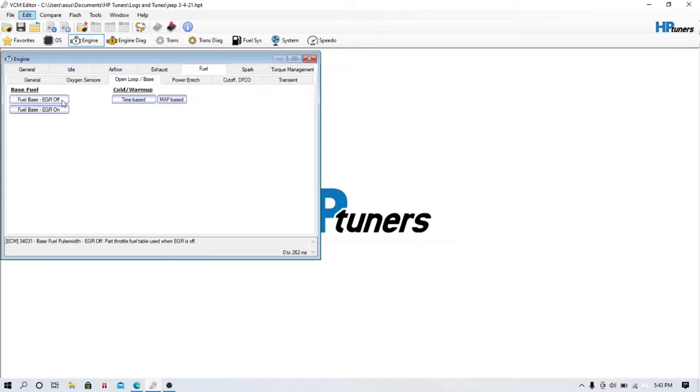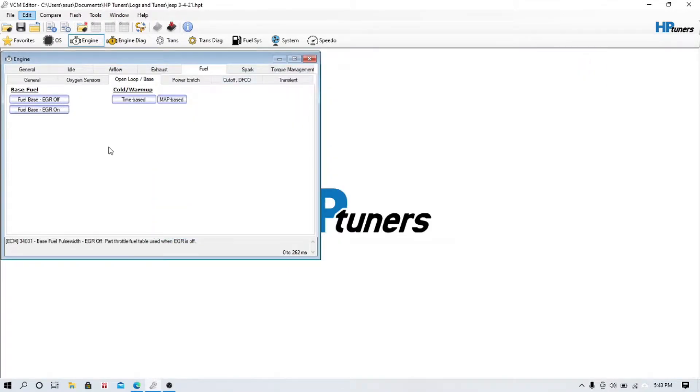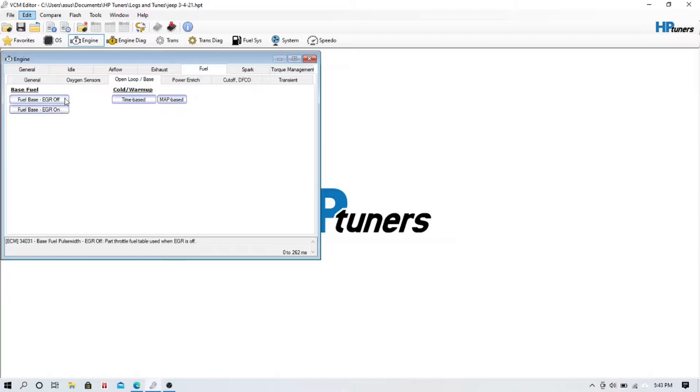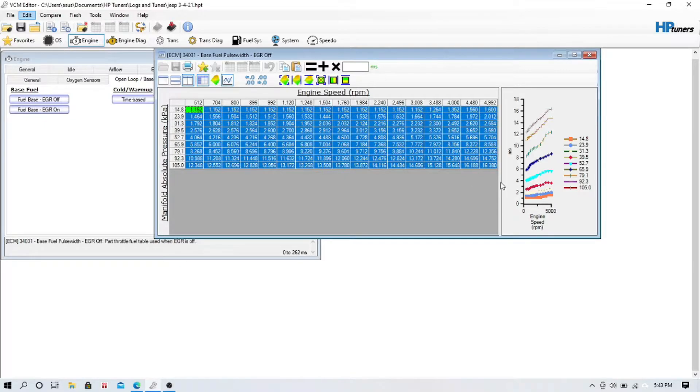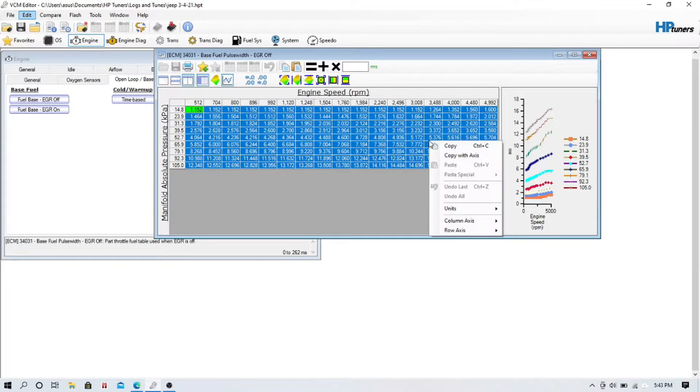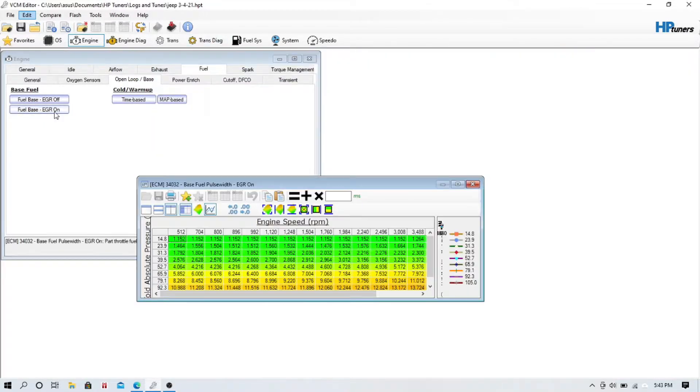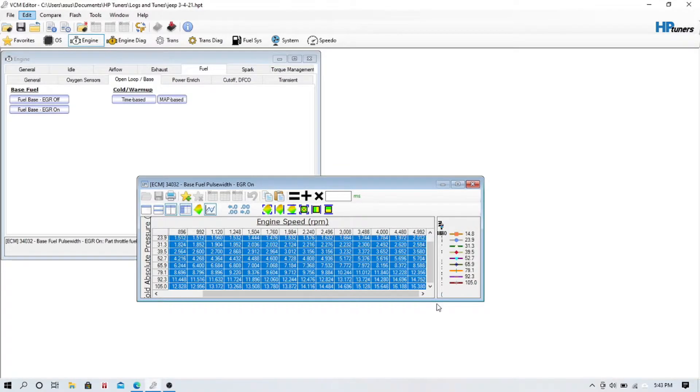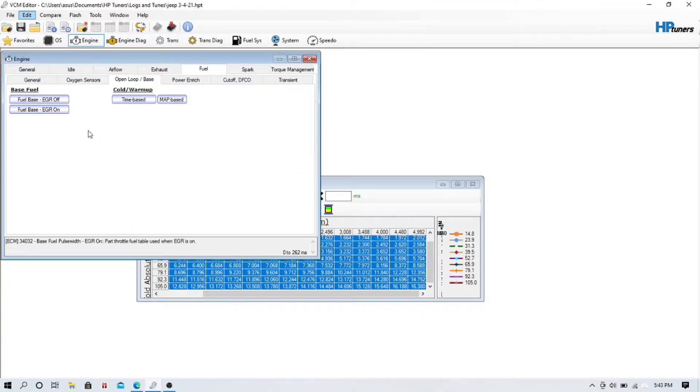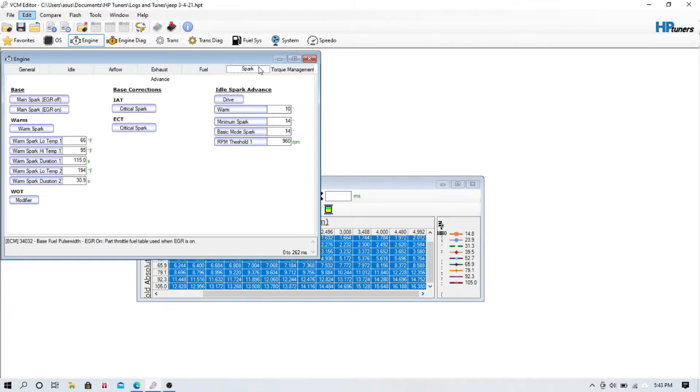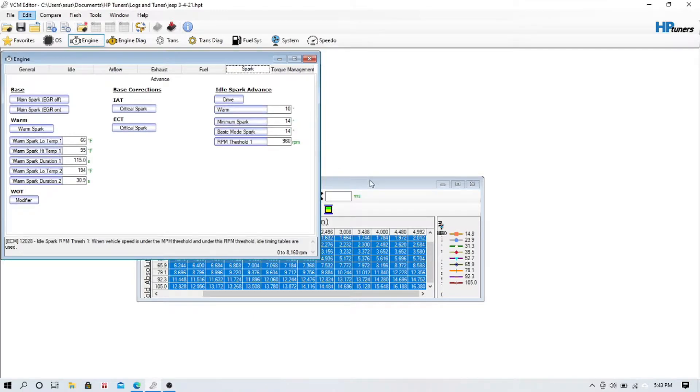Now, someone asked me this on another video. They don't have EGR on these things, but there is an EGR off and an EGR on table. I just go ahead and take this file and copy the whole thing. Just right click, copy with axes, and then paste it. I just make these the same. I do the same thing with the spark. I copy it, paste it on the EGR on. Does it matter? Probably not. I just do it. That way I know nothing weird can happen. There's no table change. It's the same, even though there is no EGR, and it should be impossible.